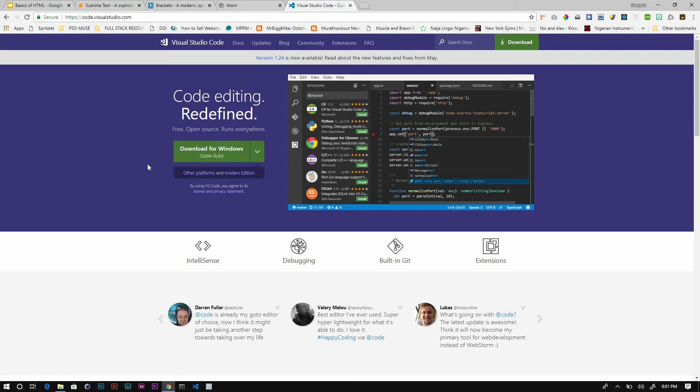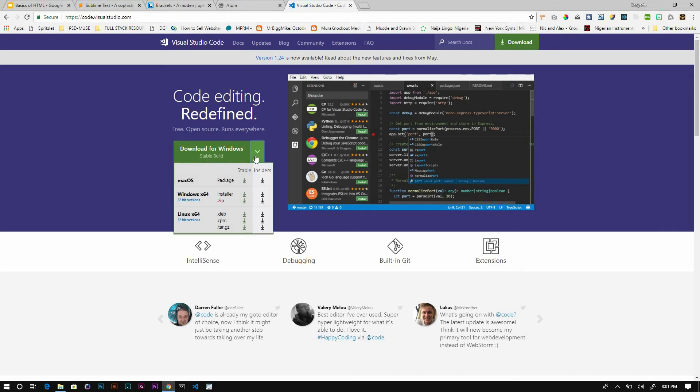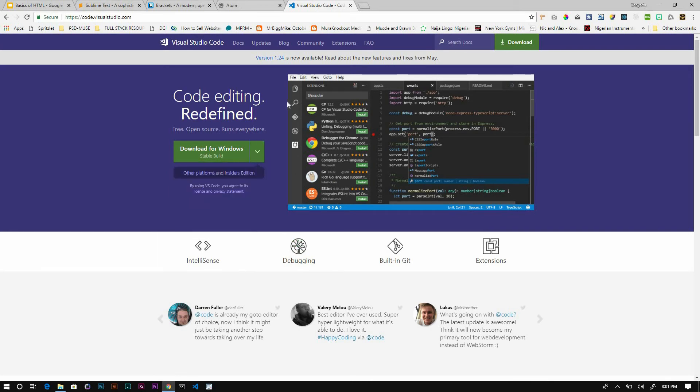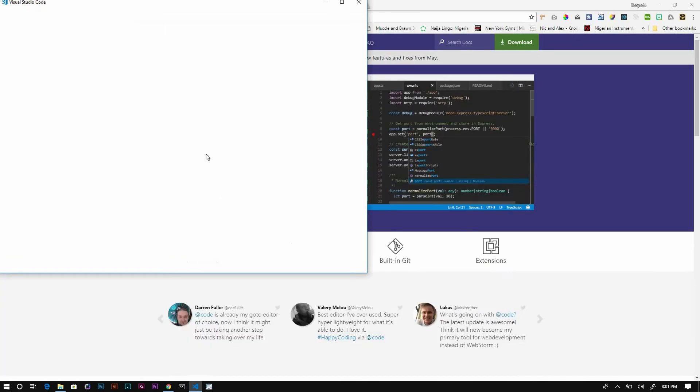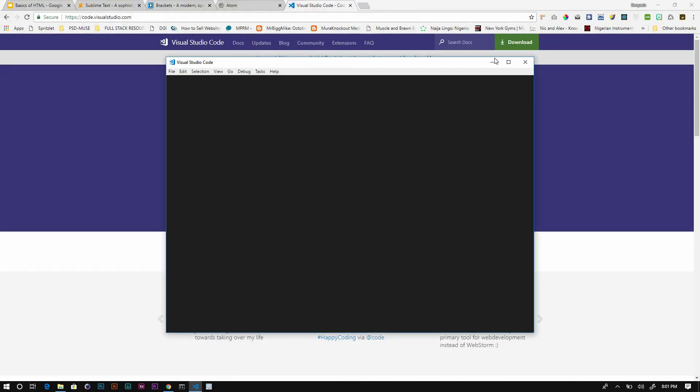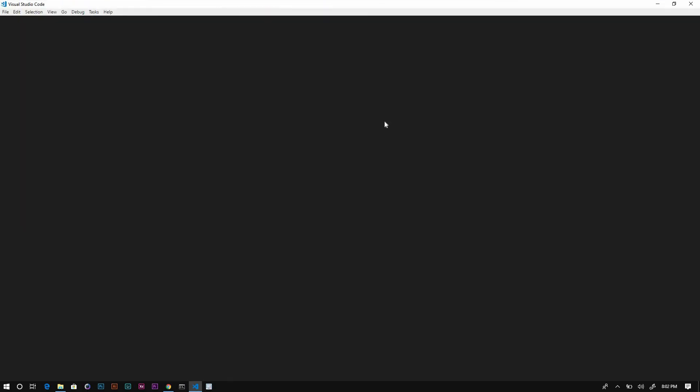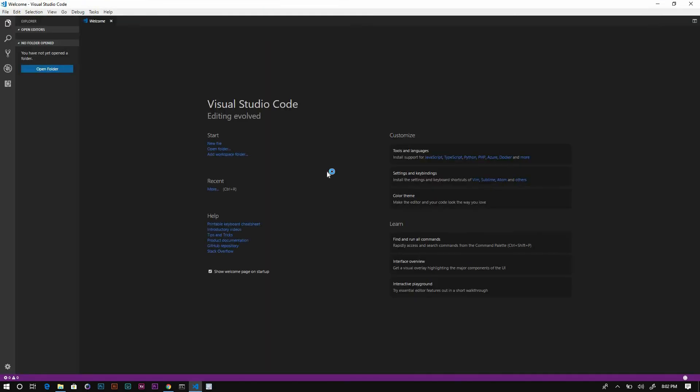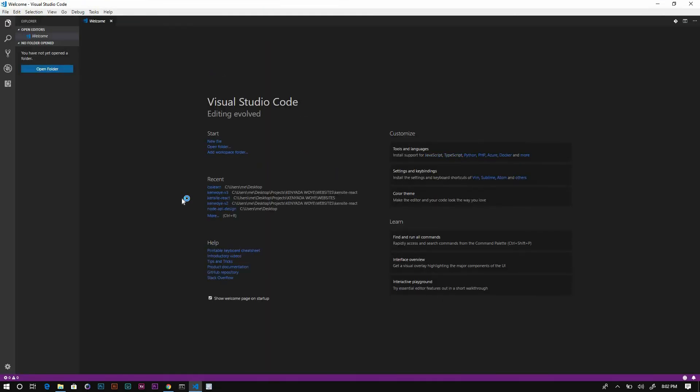You can download it for Mac as well as Linux. Once you download it and get it set up, they'll bring you to the welcome page. You'll see this page and an empty panel on your left. This is your project window. When you get files to show, they will be right here on the left.